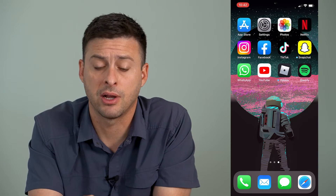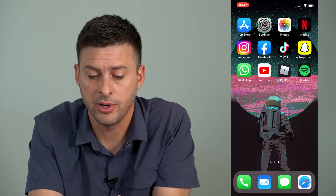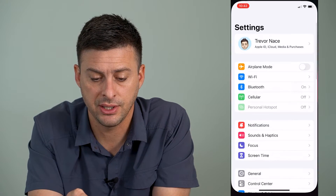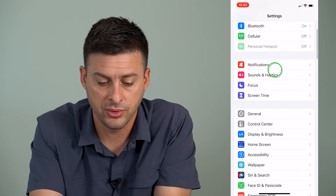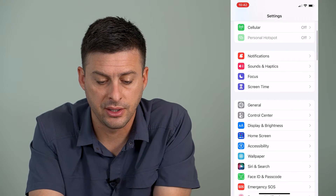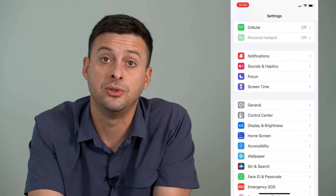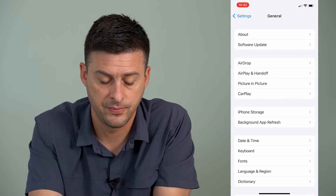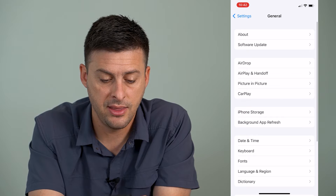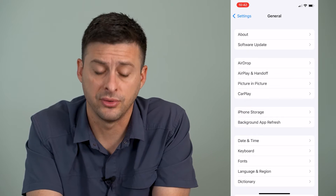The very first thing that I would recommend is open up our Settings, then scroll down until we get to General and tap on General, and then iPhone Storage.